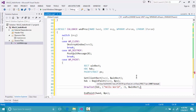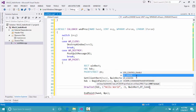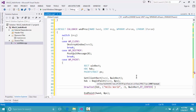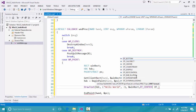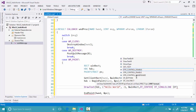The last parameter is an unsigned int containing formatting flags. For DrawText these flags start with DT_, so I'll use DT_CENTER to center the text, DT_SINGLELINE to make it a single line, and DT_VCENTER to make it vertically centered.